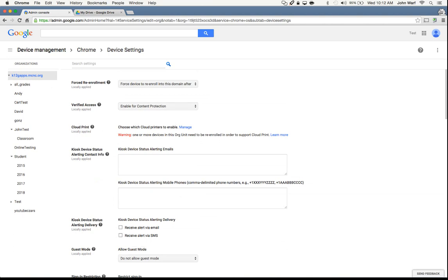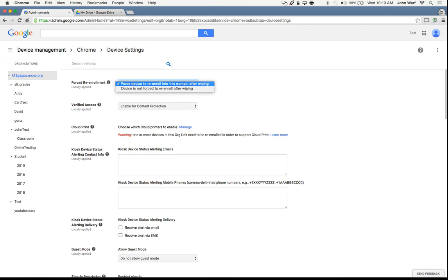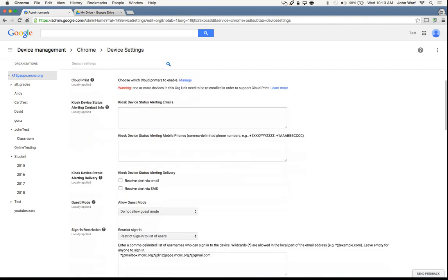Forced re-enrollment. Anytime you get a device, as long as you're running Chrome OS version 35 or above, if somebody was to factory default their Chromebook — students, first thing they do when they get a device is Google how to factory default it — you can actually go in and tell it to force re-enrollment. That way, if any students wipe the device, the only way they can get back on is to put in their school credentials to get back on the device.